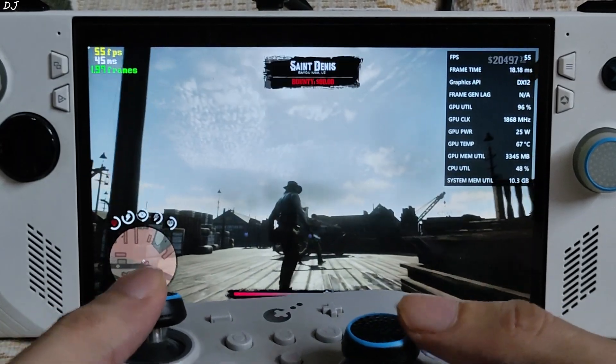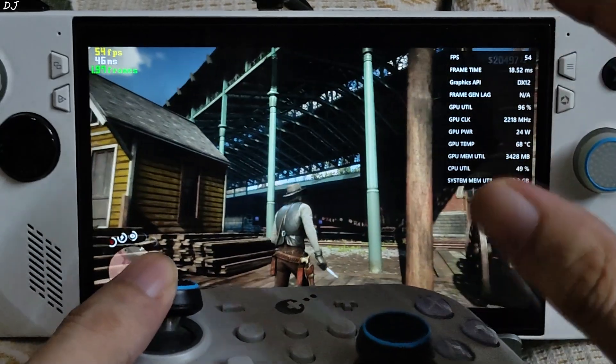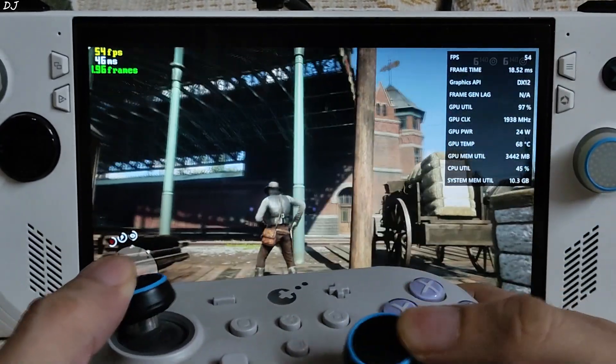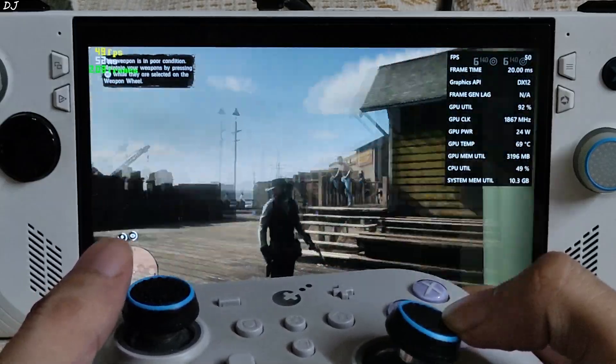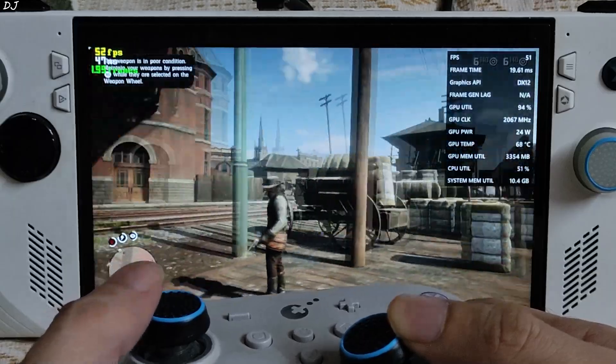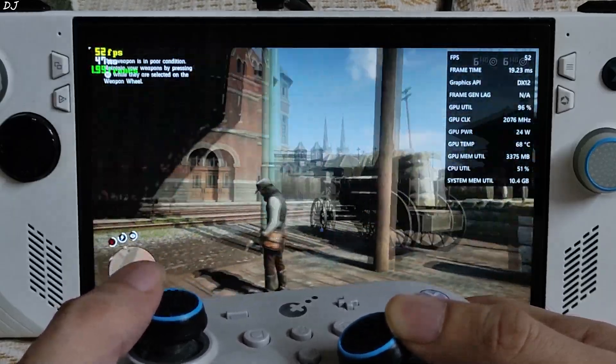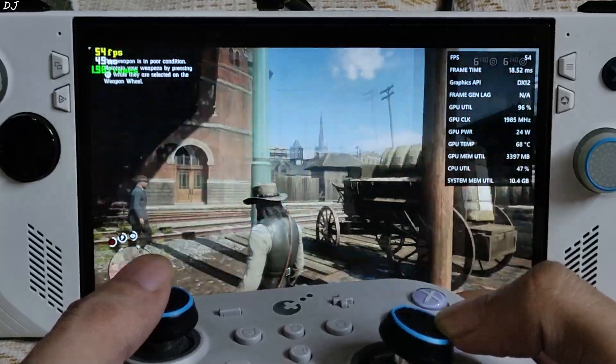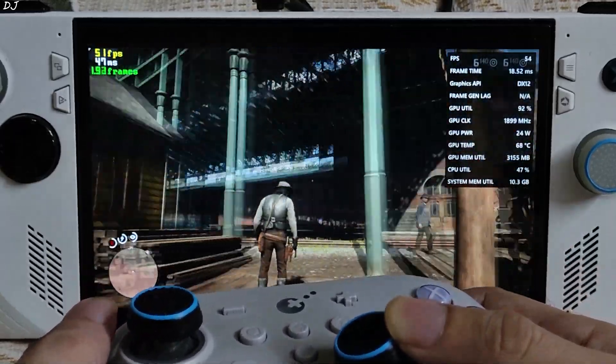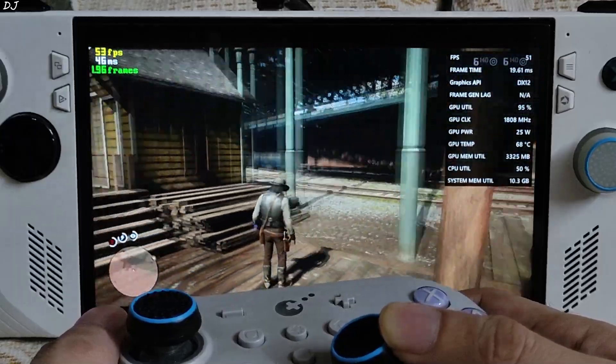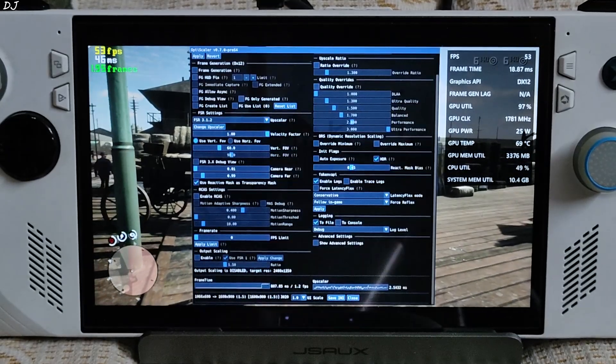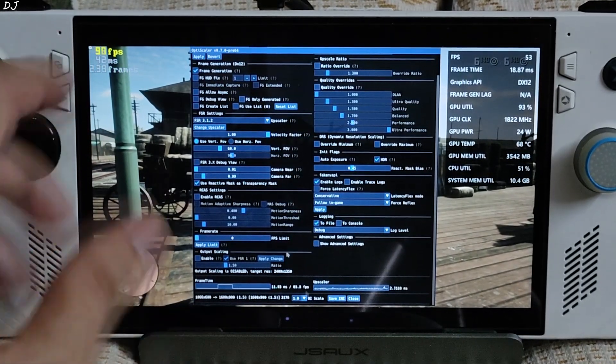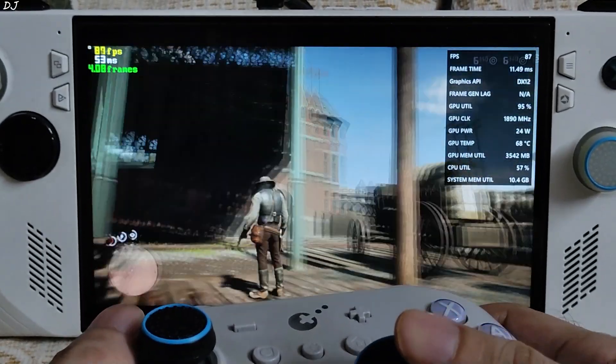Current location Saint Denis. It's one of the most demanding areas in this game. Here FPS is close to 50. This is the game running without frame generation. Decent performance. Latency value is around 46 milliseconds. Now I'll enable frame generation.